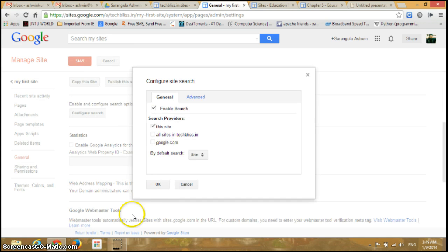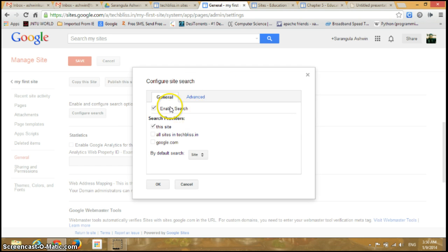Click on that and a pop-up window appears on the screen. The first option is Enable Search, so you need to enable search for configuring the site search.